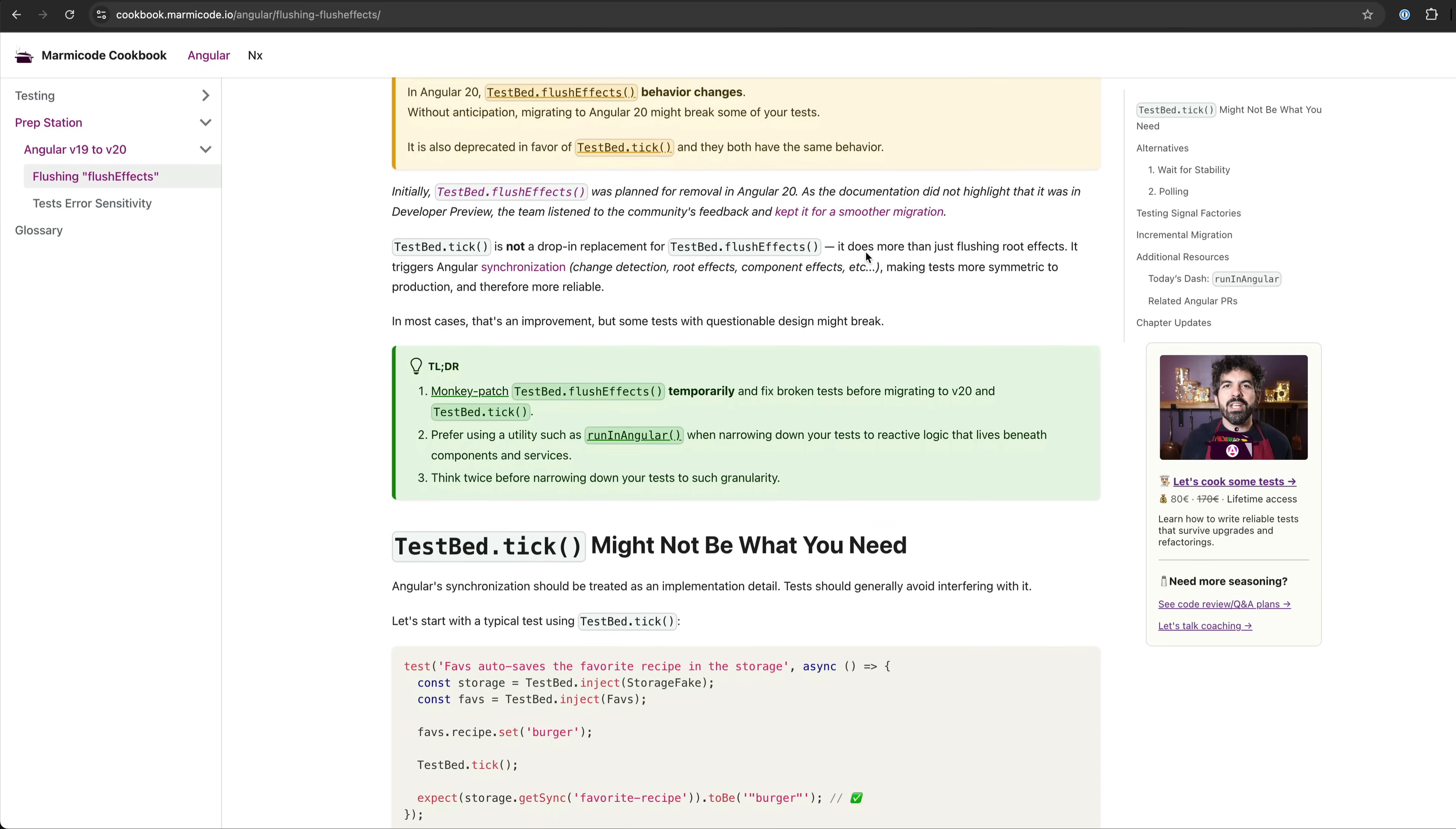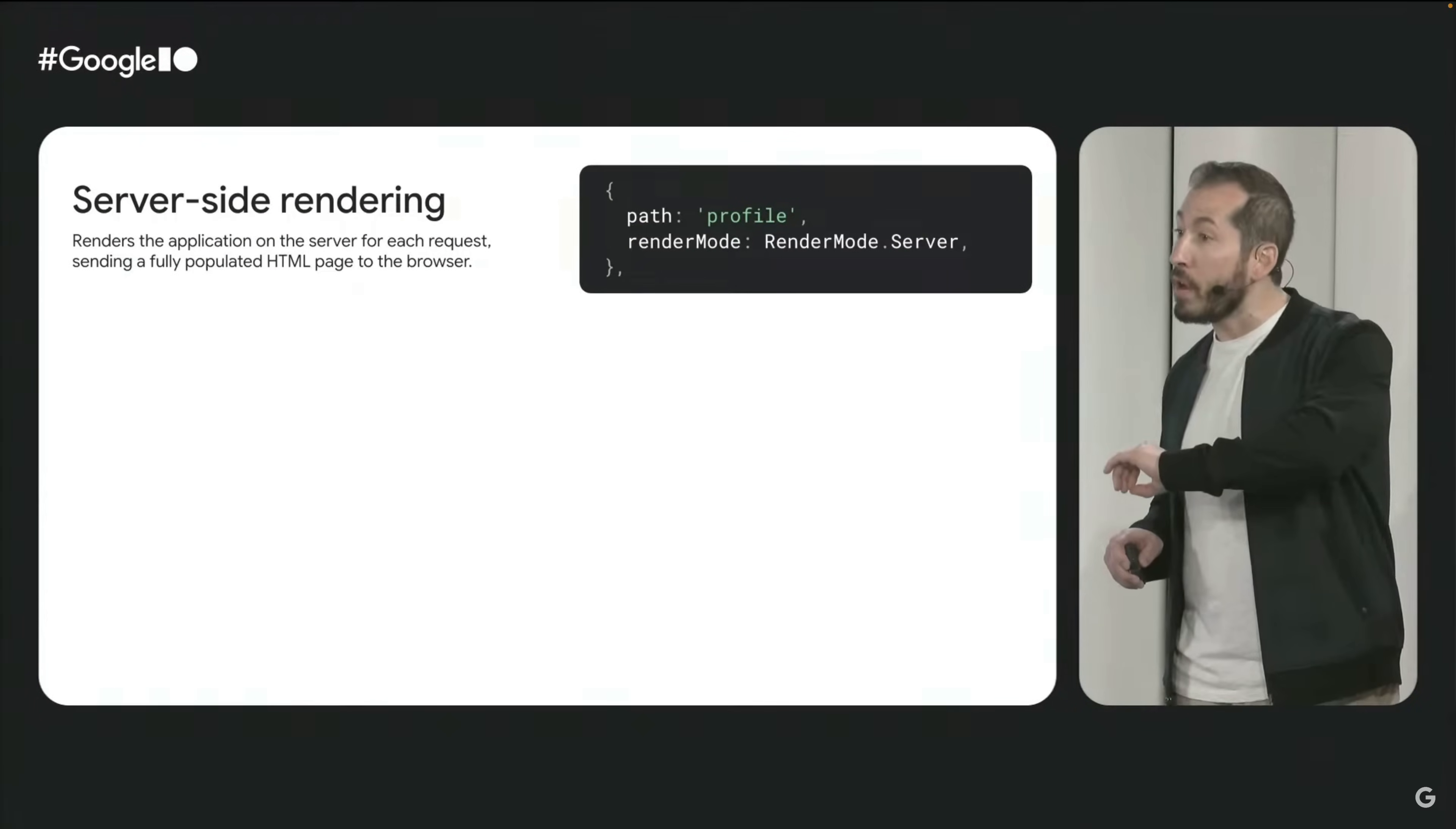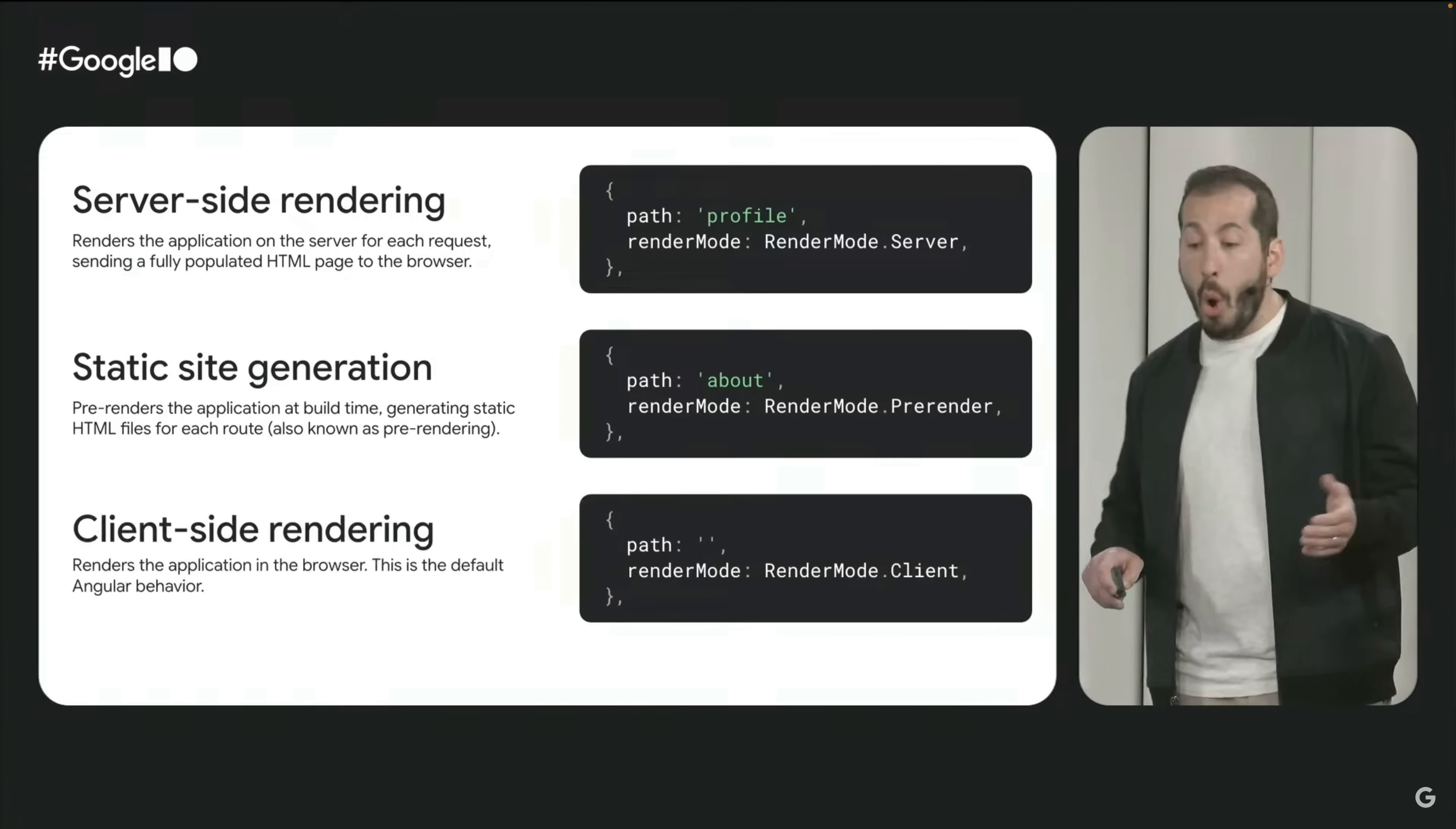Then we also have some SSR stuff being stabilized like incremental hydration and server route APIs and some general quality of life improvements. A particular big one being that type checking is now available on host bindings.